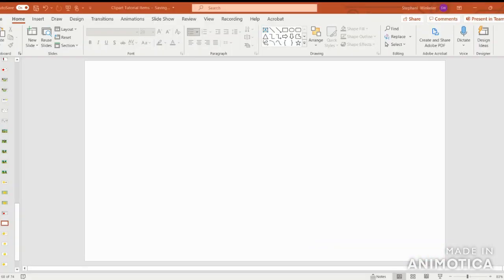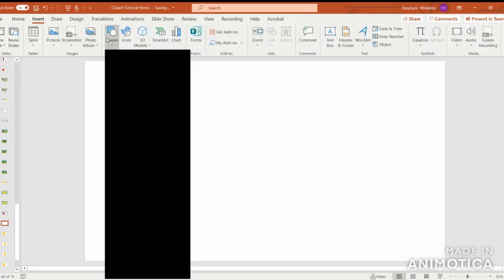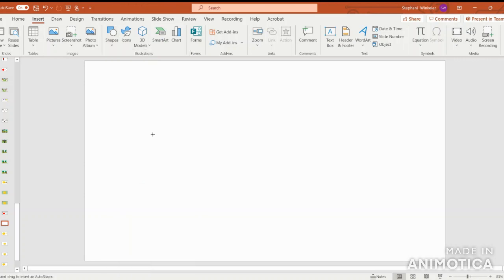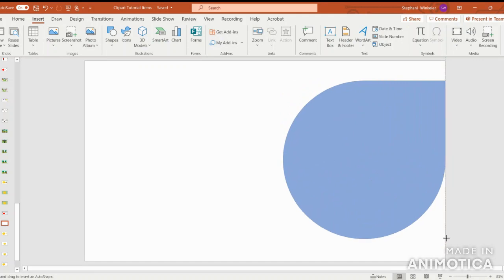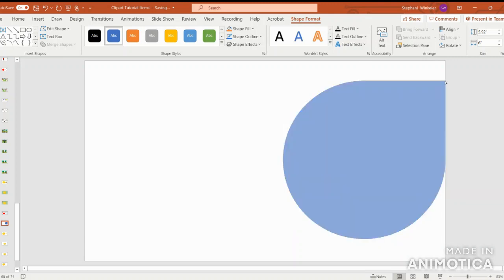Let's get started on creating our apples. The first thing we're going to do is go to insert, shapes, and we're going to select the teardrop shape. Then we're just going to click and drag, making it as circular as possible here at the bottom. Come up at the top to the point.